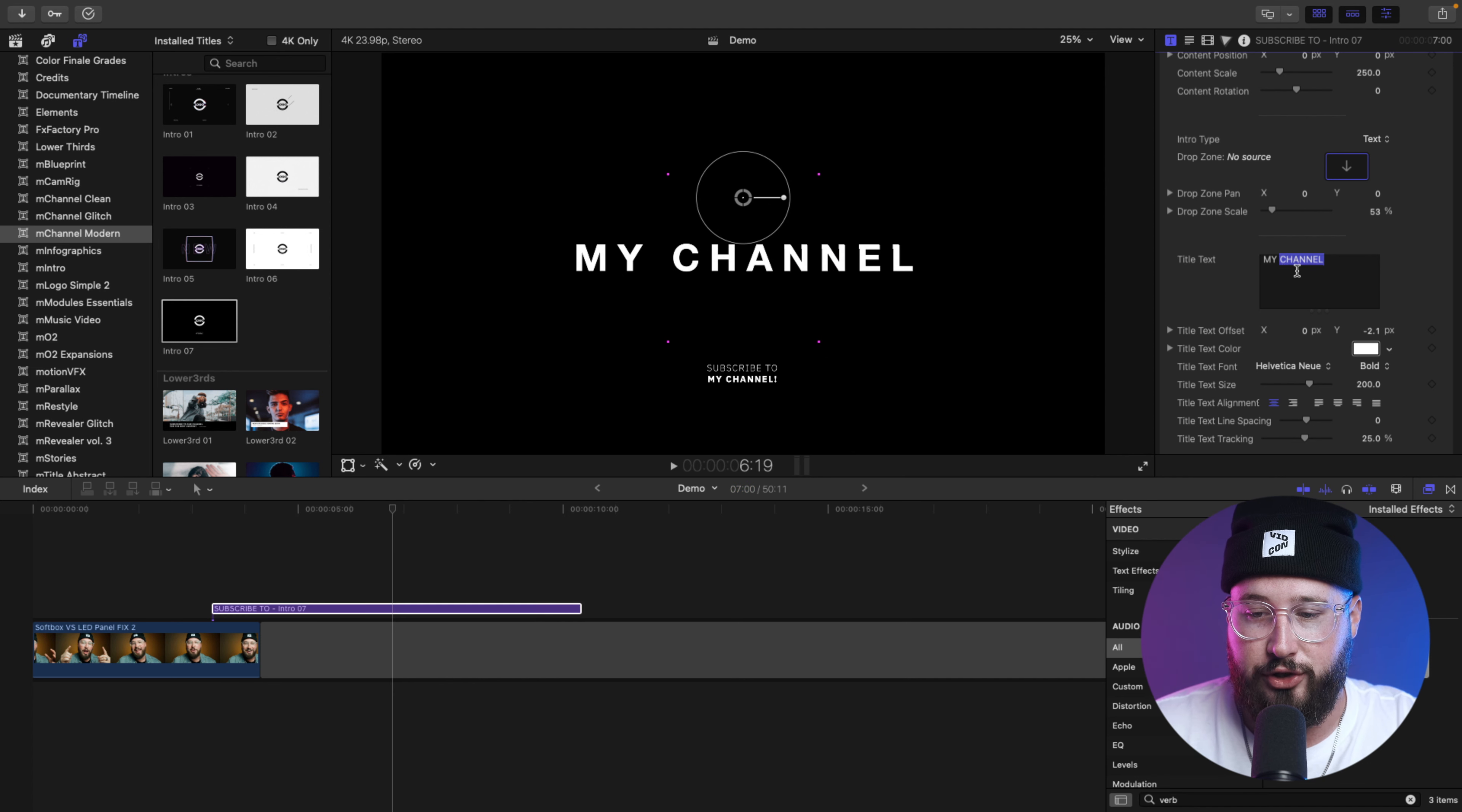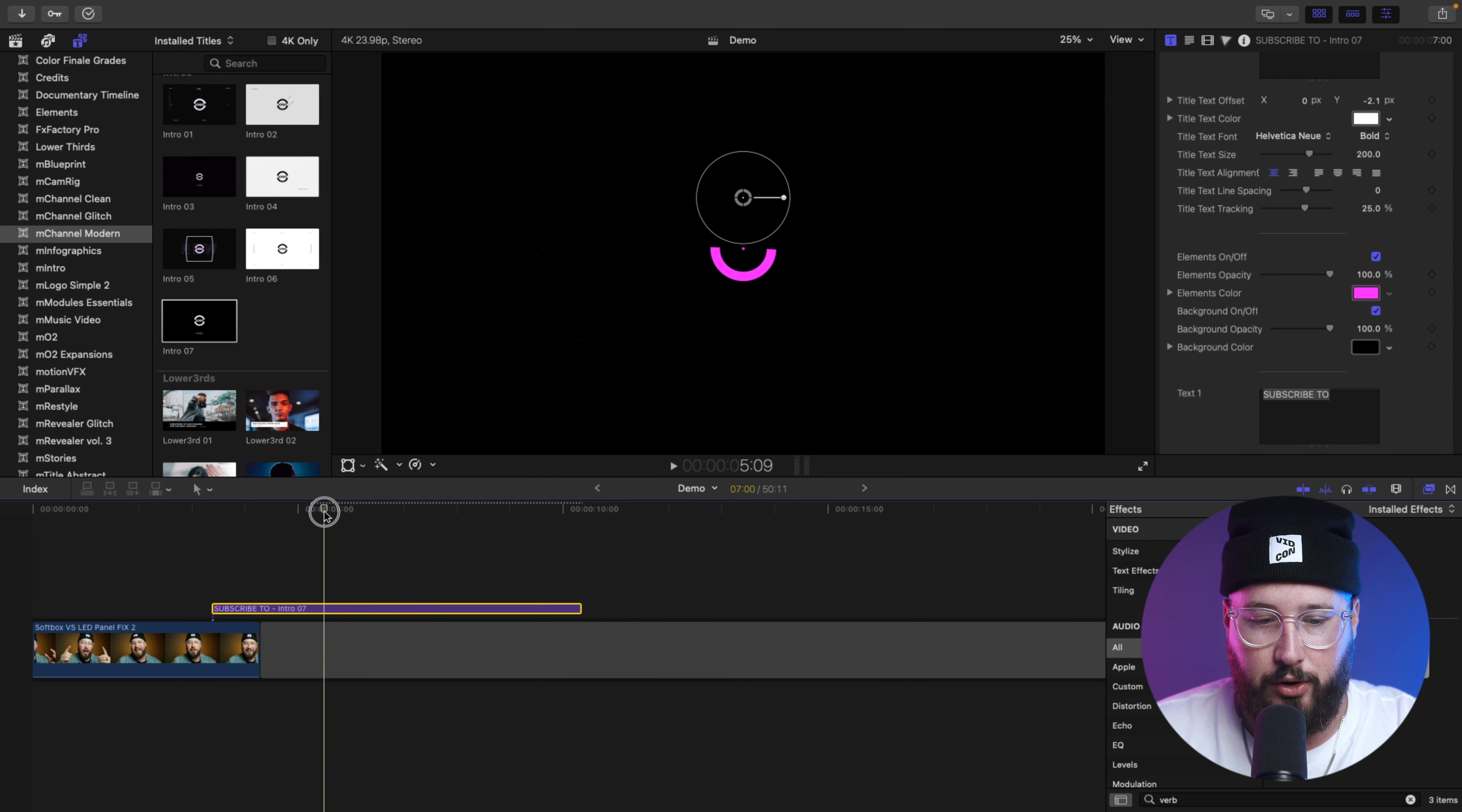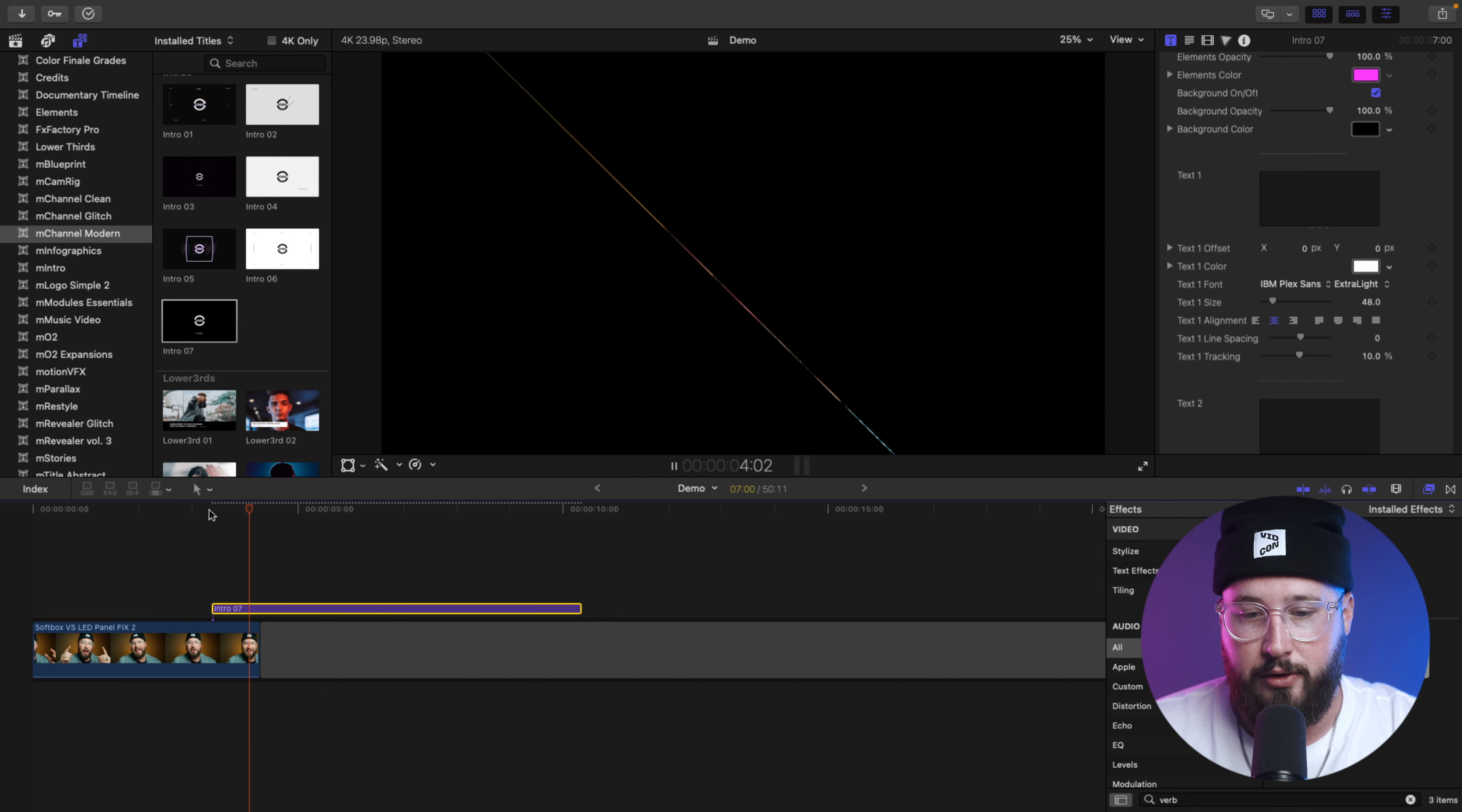So, I'll just go up to the title and delete it. I'll scroll down to the elements on and off, and I'm just going to uncheck it. So, now all of those elements of it, which are this stuff, it's all gone. So, we're just going to uncheck it. And then we're going to delete the other text. And now, basically, we have this nice little transition that goes to black.